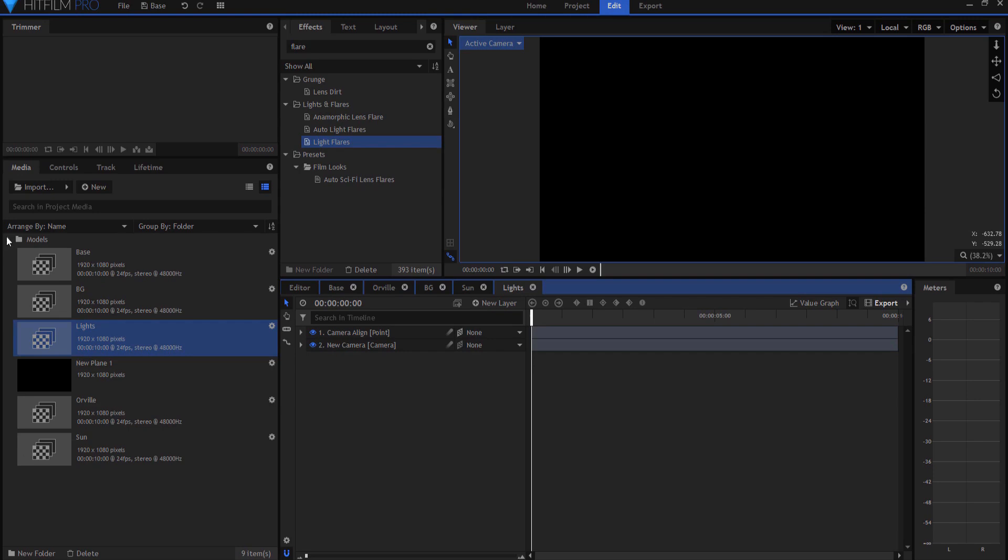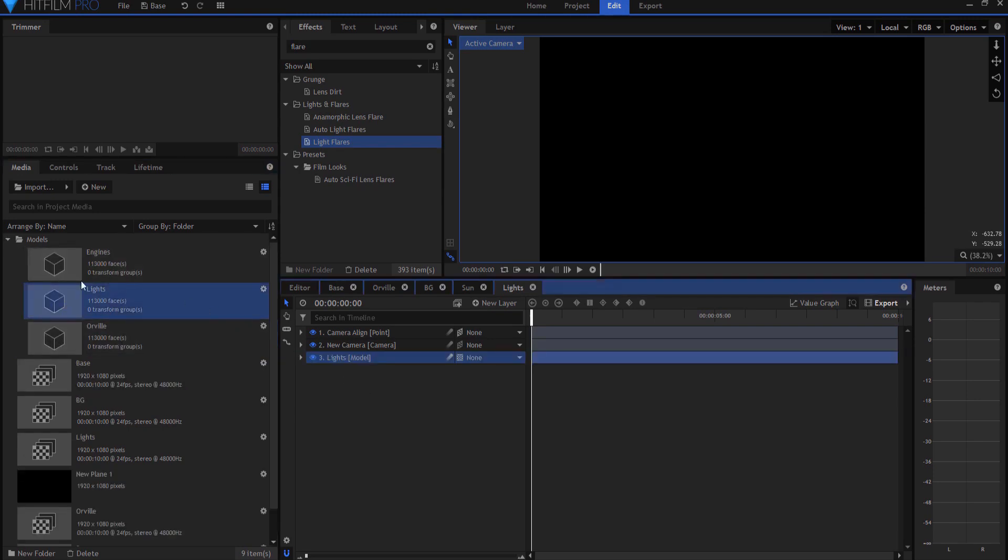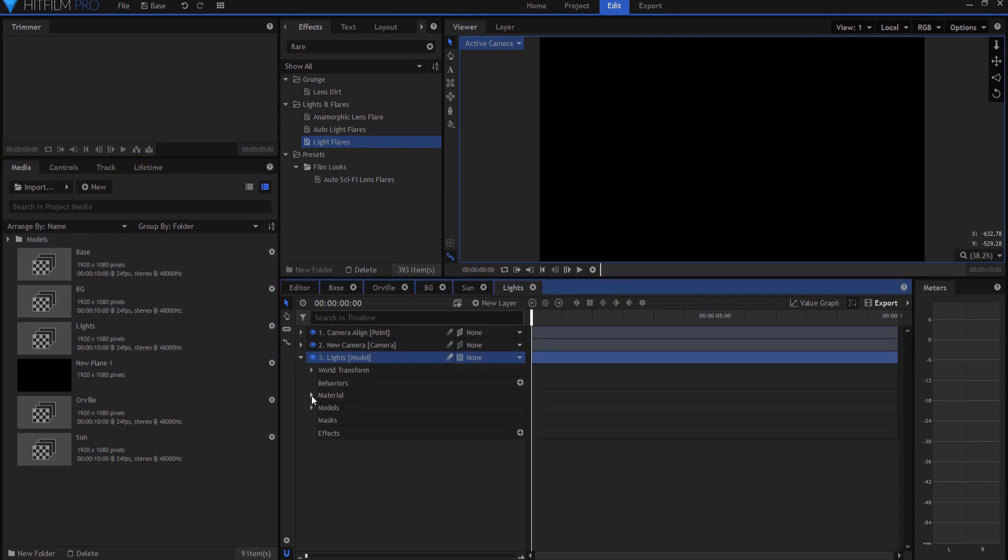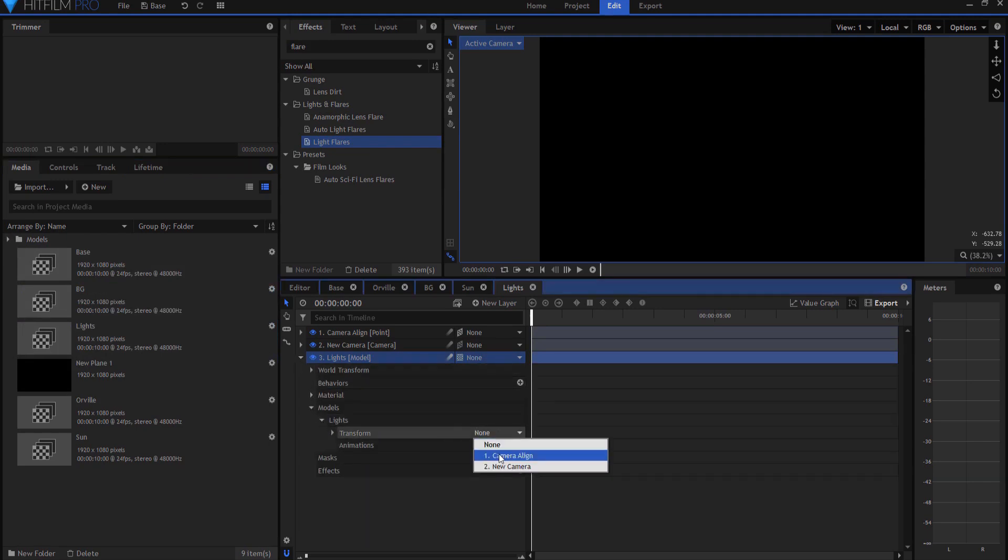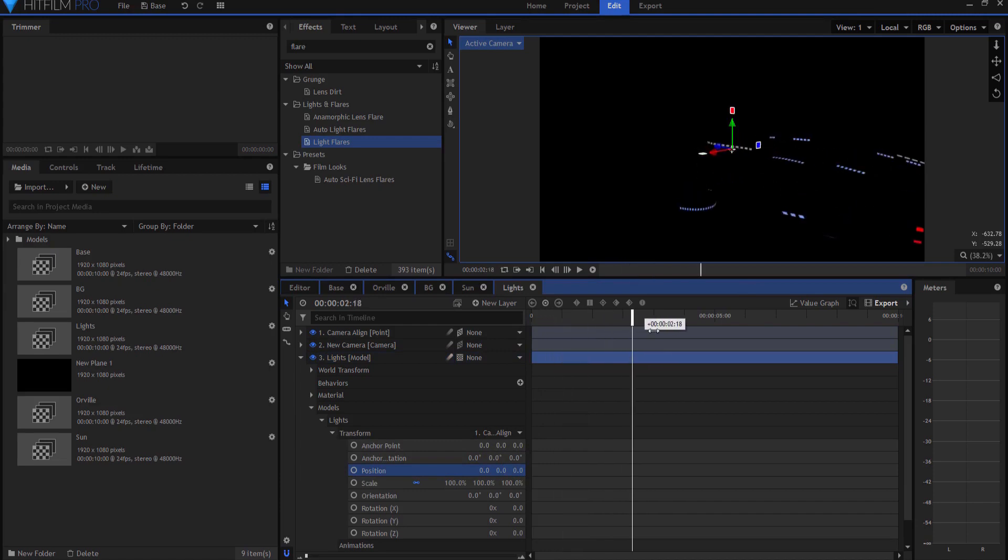And if I open it up, the Orville model I am going to get rid of. And instead, I'm going to bring in the lights model. And opening this up under models, I'm going to transform from the camera align point. And I am going to zero this out.